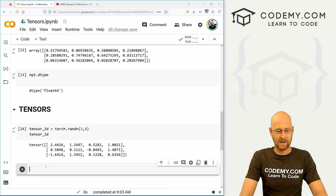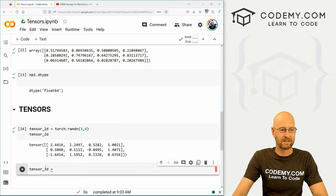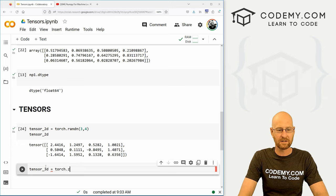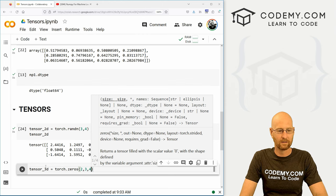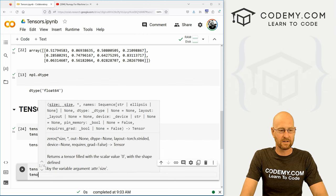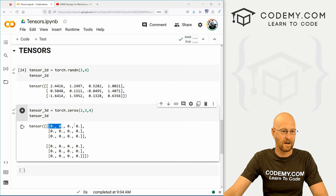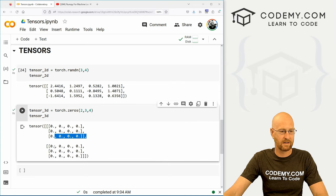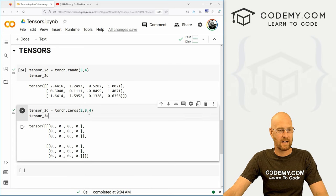You can have tensors in however many dimensions you want. Let's go tensor_3d using torch.zeros with shape two, three, four. When we look at tensor_3d we can see we have two blocks, each with three rows and four columns — a proper three-dimensional tensor full of zeros.